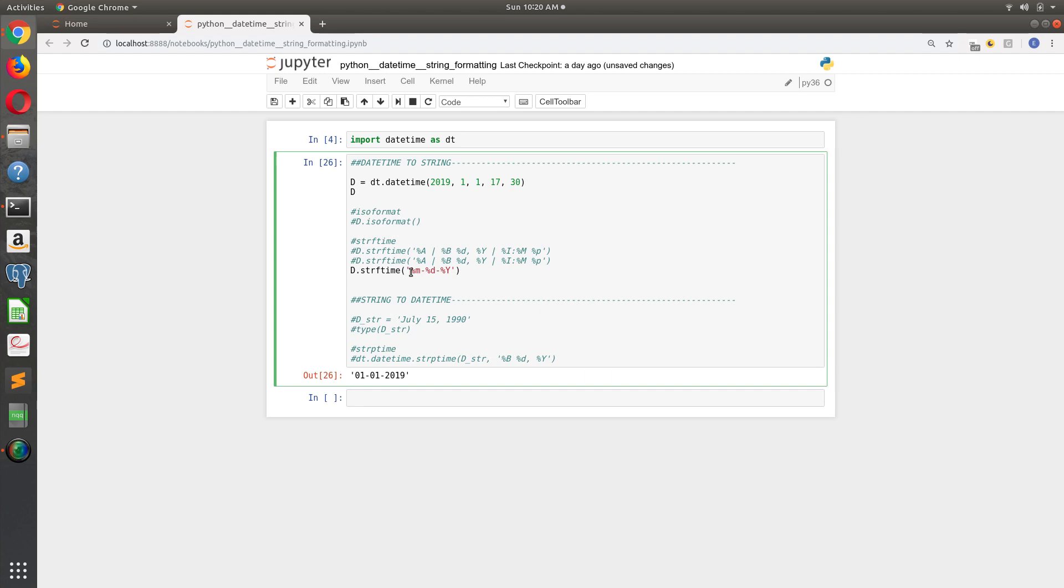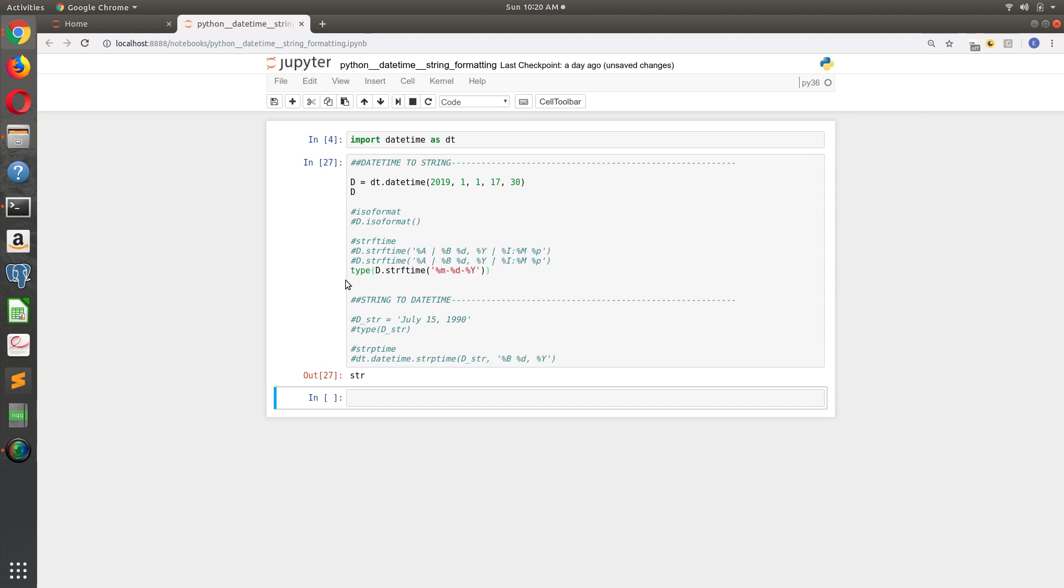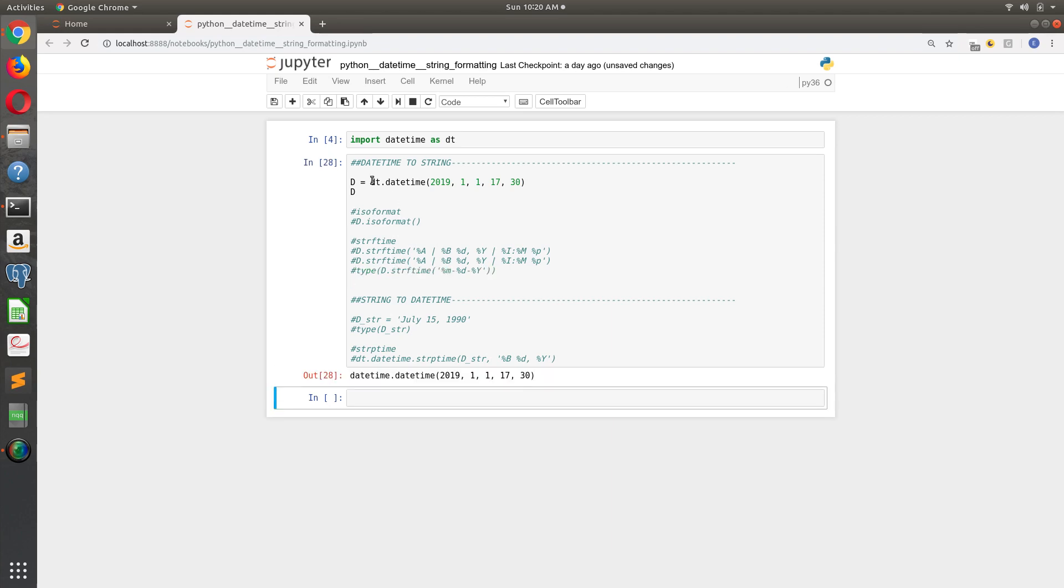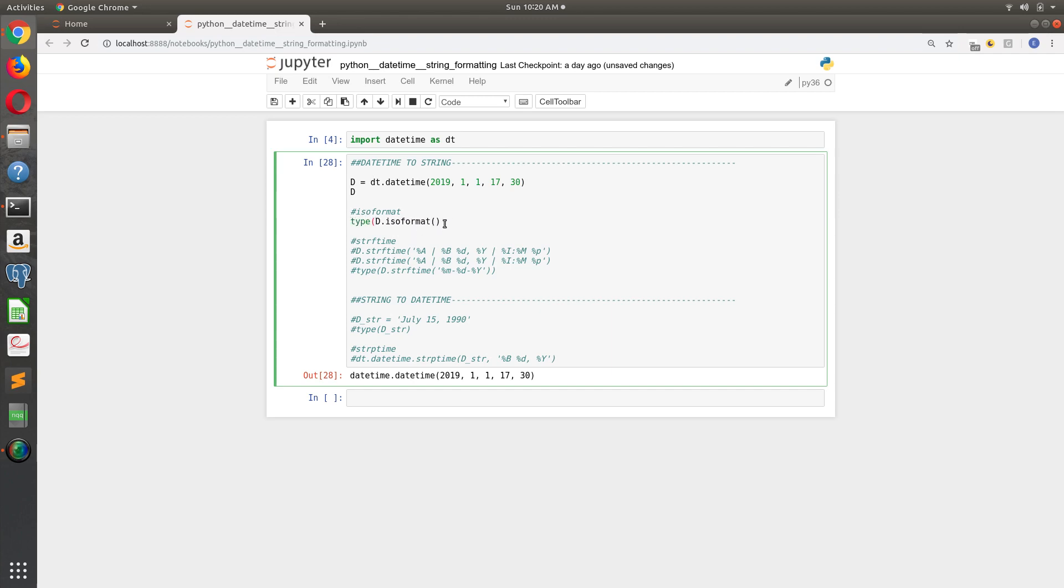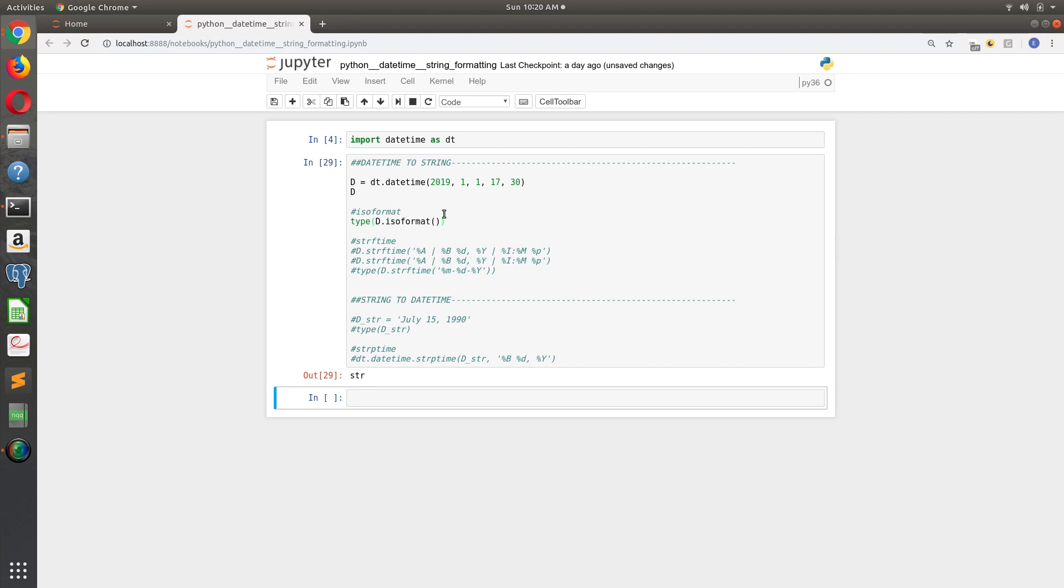The only other thing I want to point out about this is that when you do this, whether we're using the strftime method or whether we're using ISO format, when you take a Python object and convert it using strftime or ISO format, you're literally converting the Python object to a string.